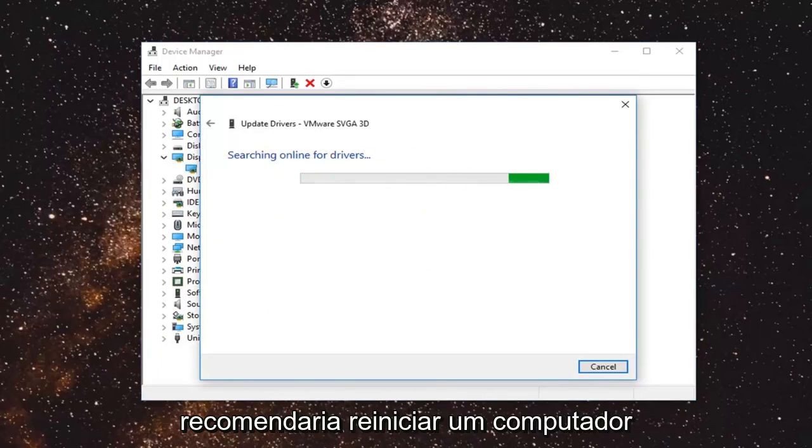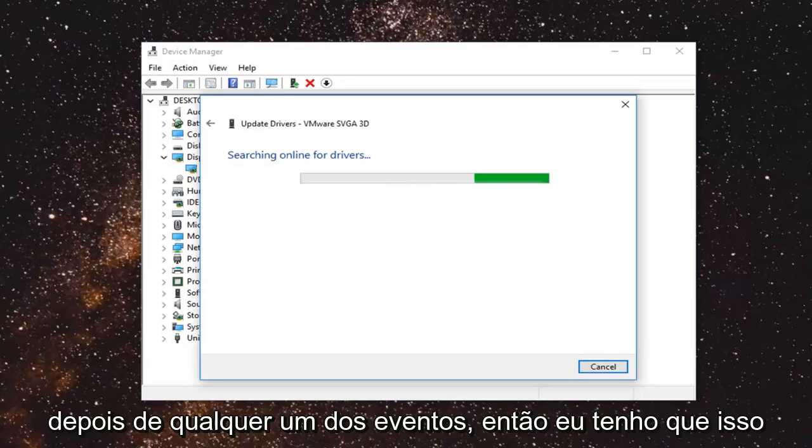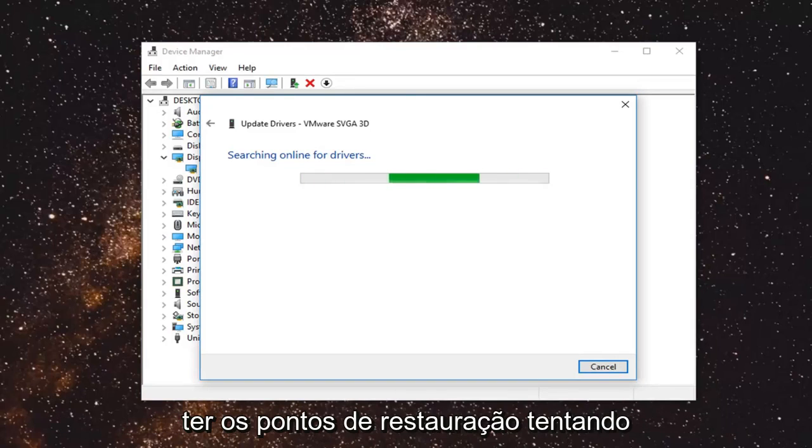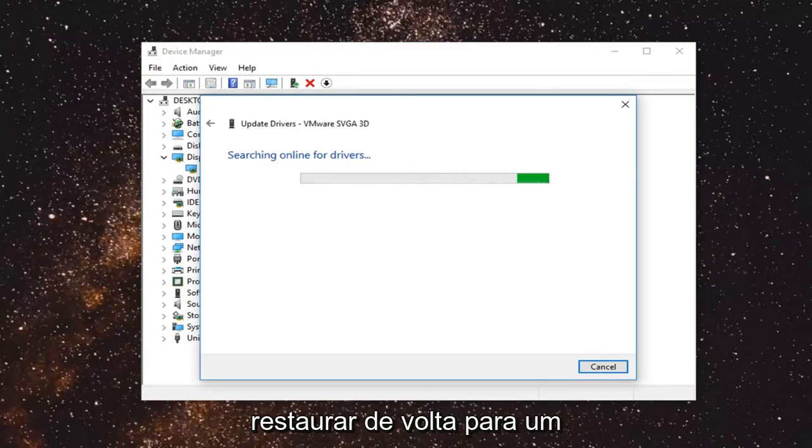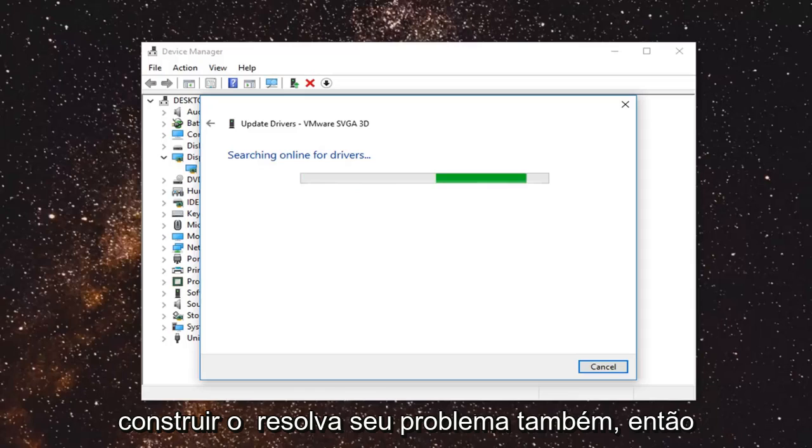And I would recommend restarting your computer after in either event. So I do hope this was able to help you out. You can also try going through system restore as well if you have any restore points. Trying to restore back to a recently created restore point. And that would hopefully be able to resolve your issue as well.